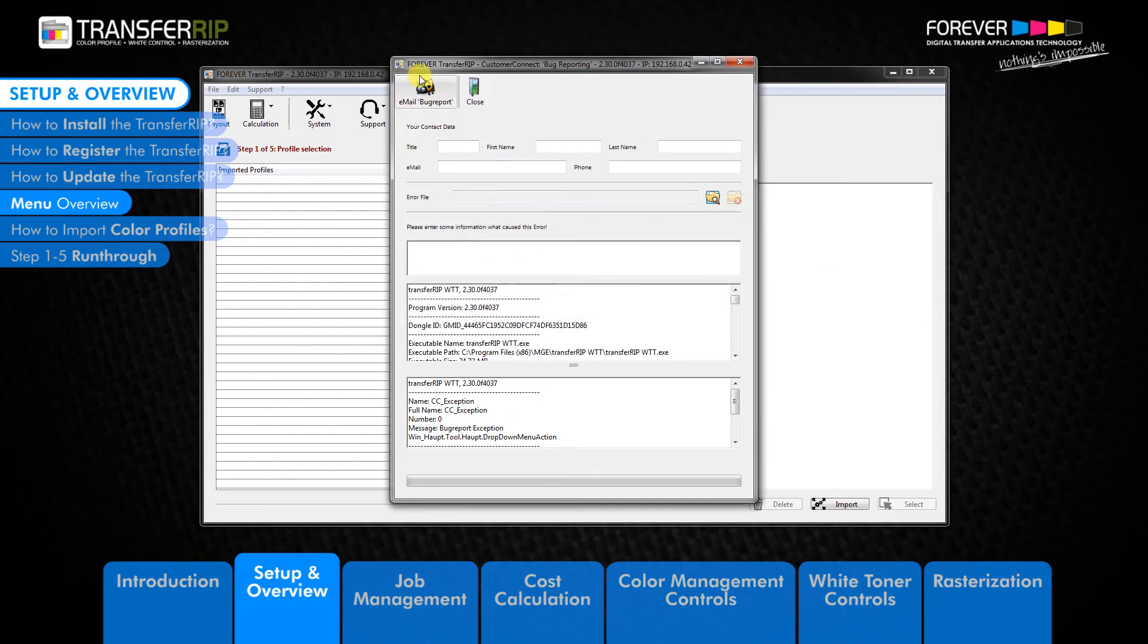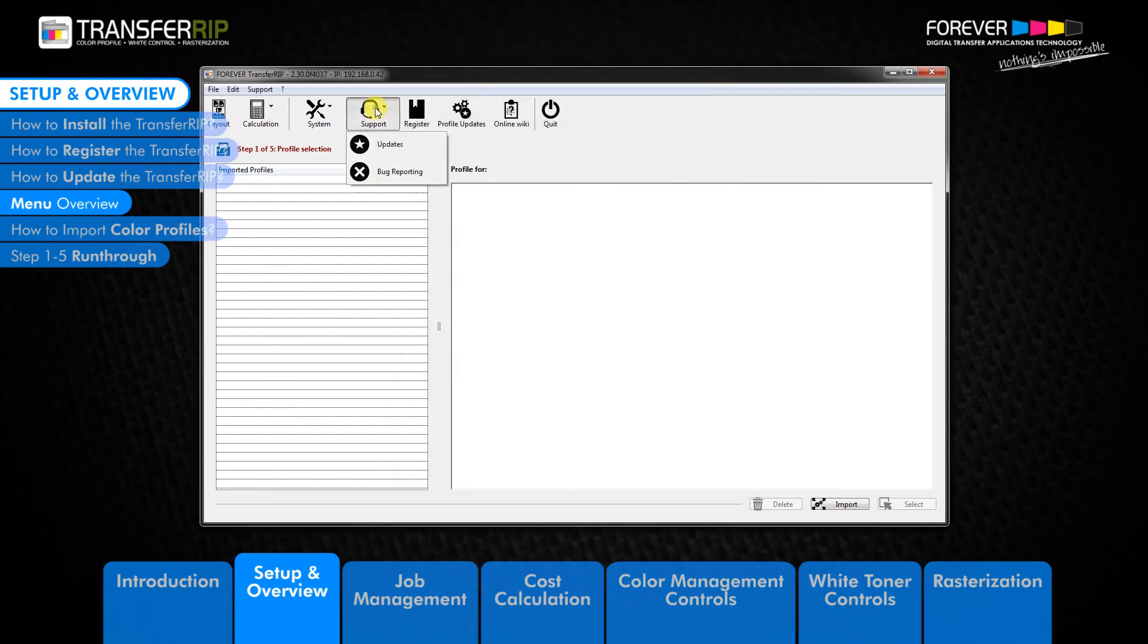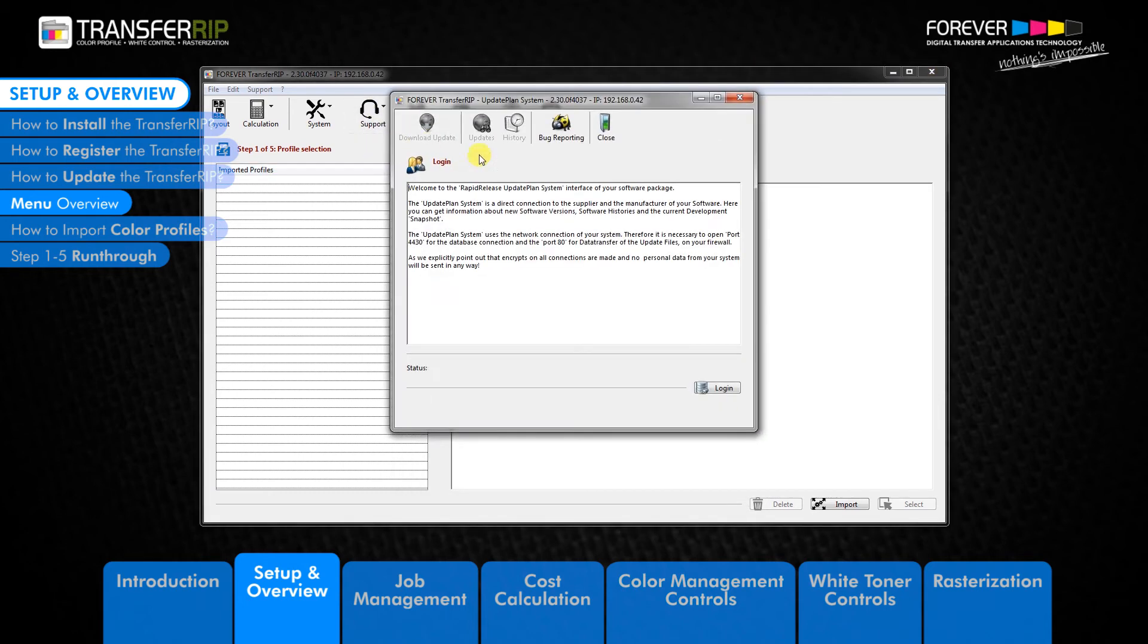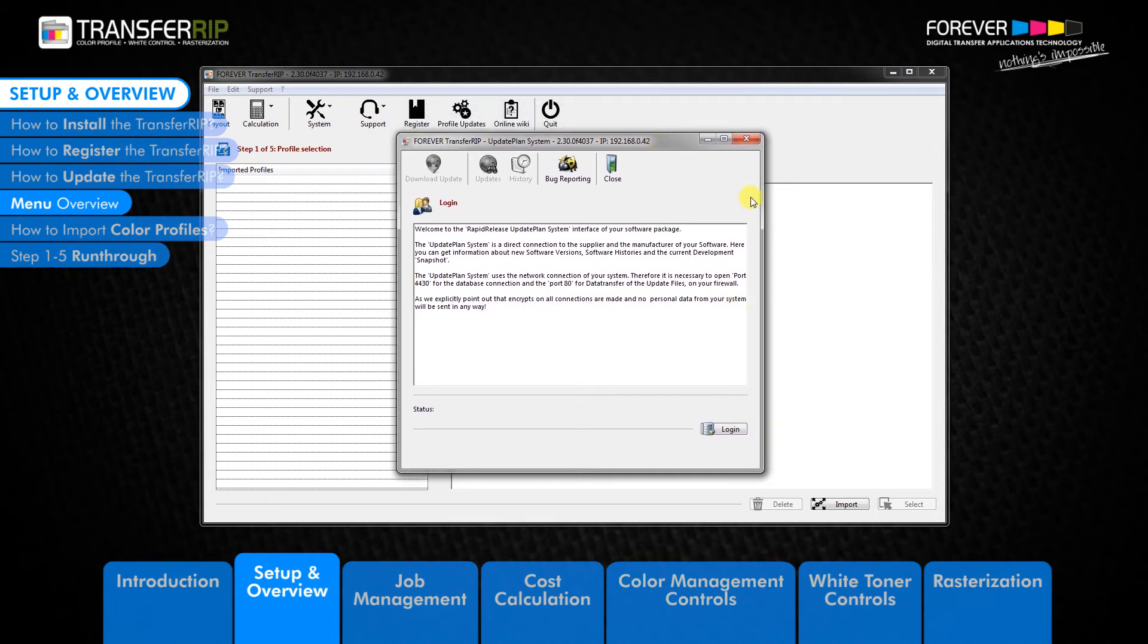The other option in the support menu is the update button. This is where you can check for updates to the TransferRIP software. To update the TransferRIP software, please take a look at how to update the TransferRIP software video.